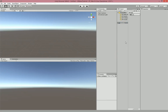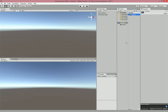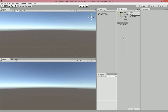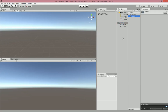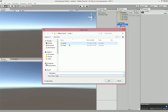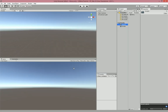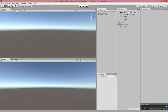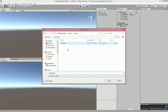The first thing we're going to do is create a folder called Scenes and a folder called Scripts. This is just going to organize all of our files so we can get to them when we need them. Then we're going to save this scene as Menu, and we're going to create a new scene and save that one as Game.